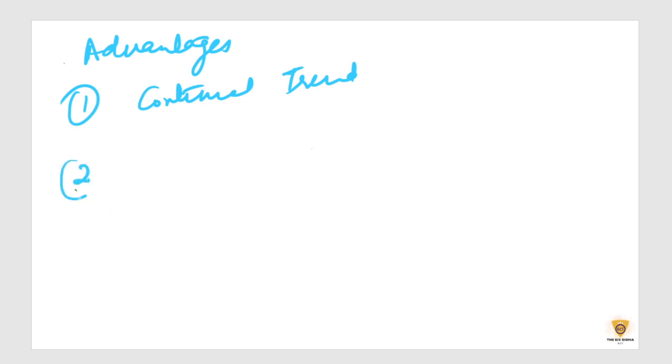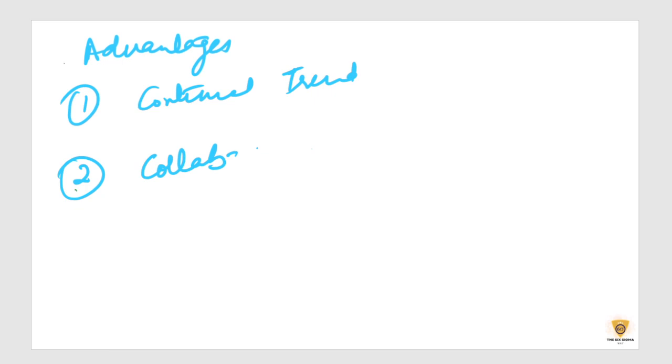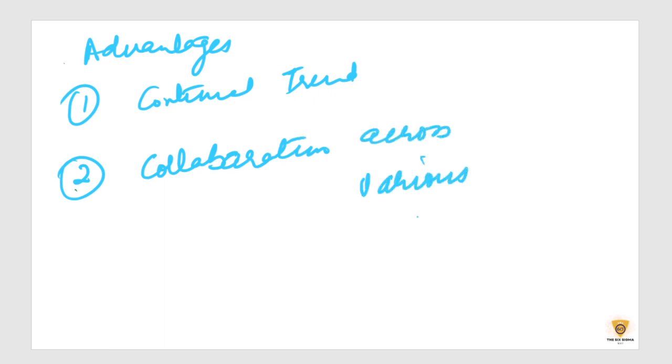The second one is, it leads to enhanced collaborations among the different departments. As you know, audits are no longer isolated but are a shared experience. So collaboration across various departments.